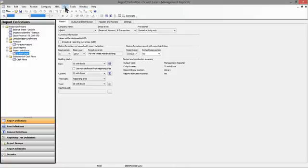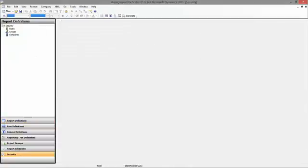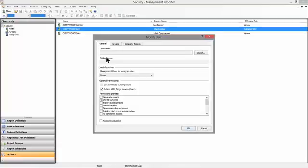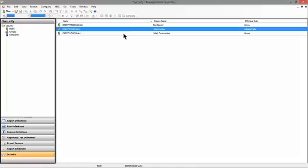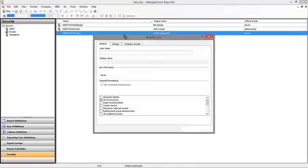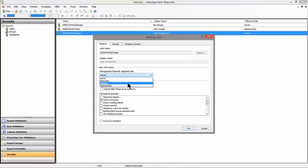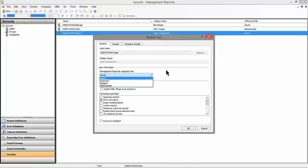First of all, within the security grid as I'm building my list of users for management reporter, each user will be assigned a specific role. There are four roles hard-coded for management reporter, and each user is assigned to be either an administrator, a designer, a generator, or a viewer. And the administrators can do pretty much anything. They can build reports, they can generate reports, they can add new users to the application.